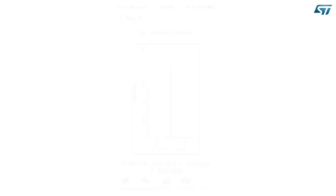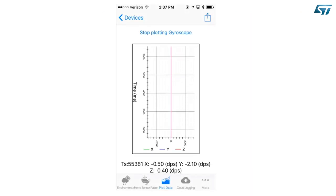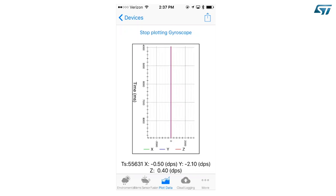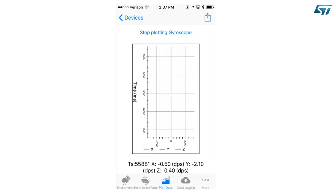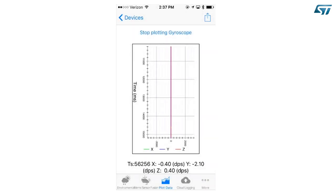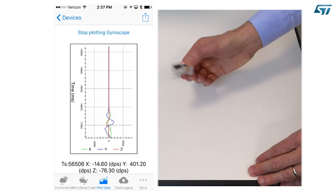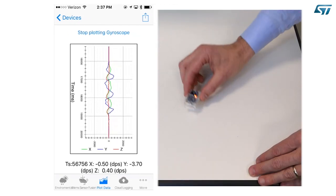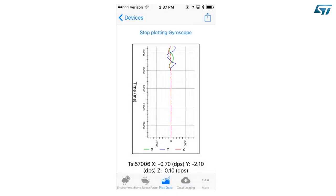Log inertial data. We will now learn how to log the data. Press the share icon on the top right corner of the screen. A pop-up menu will appear. Select Start logging. Make some motion. When you are done, press again the share icon and select Stop logging.